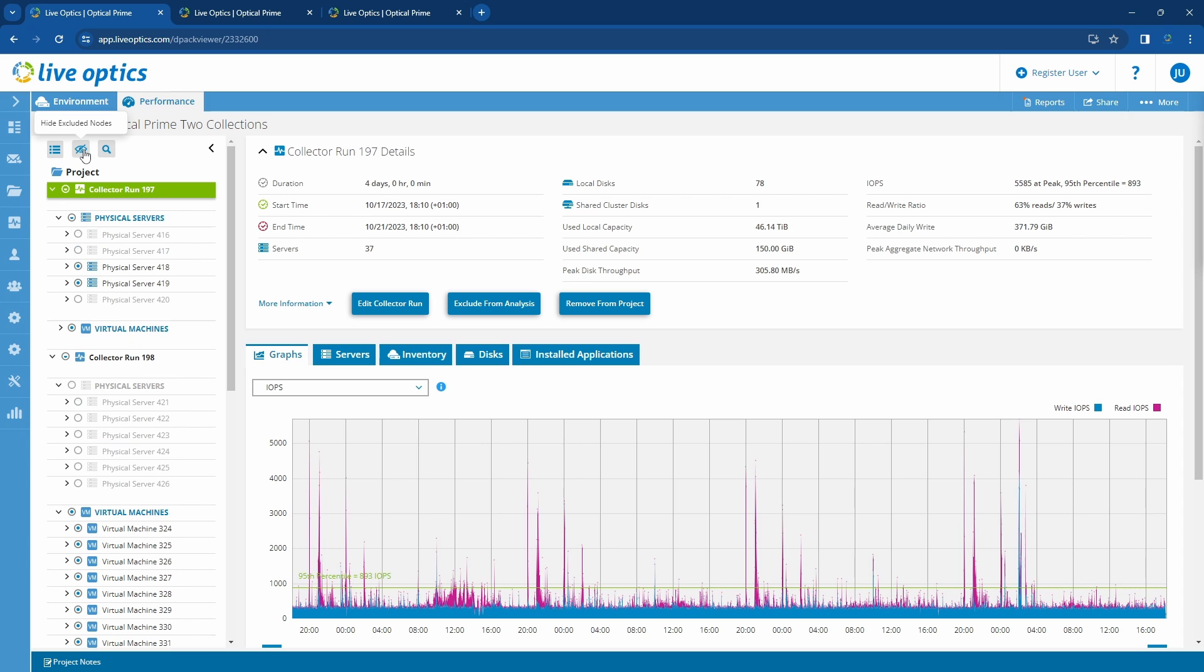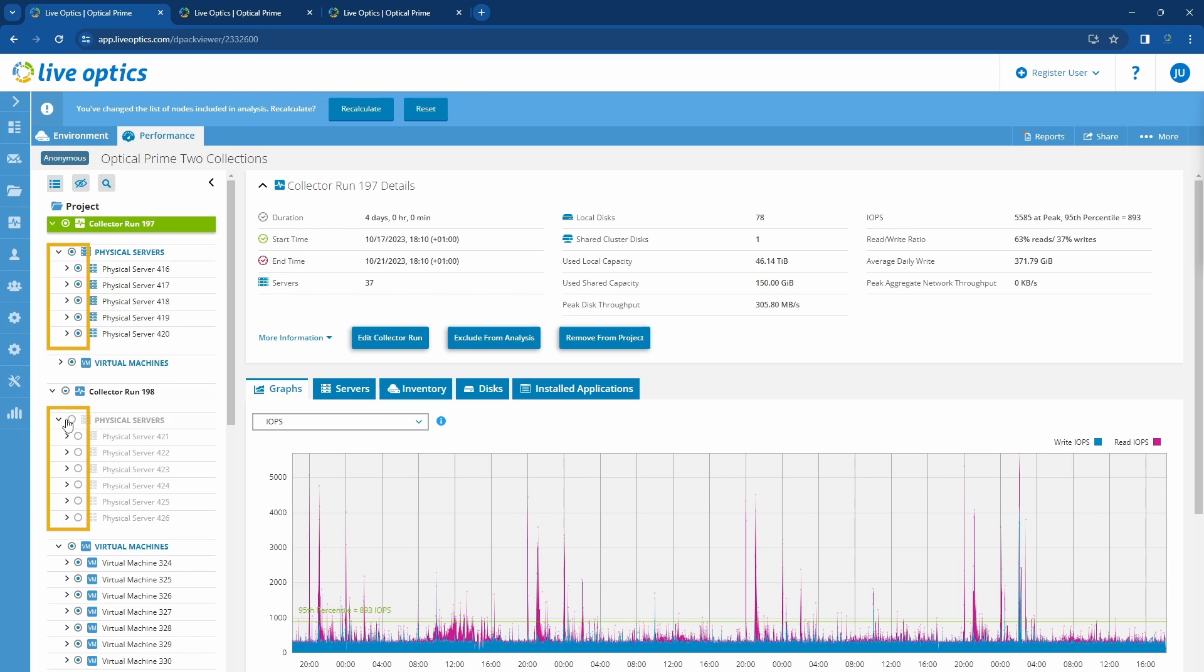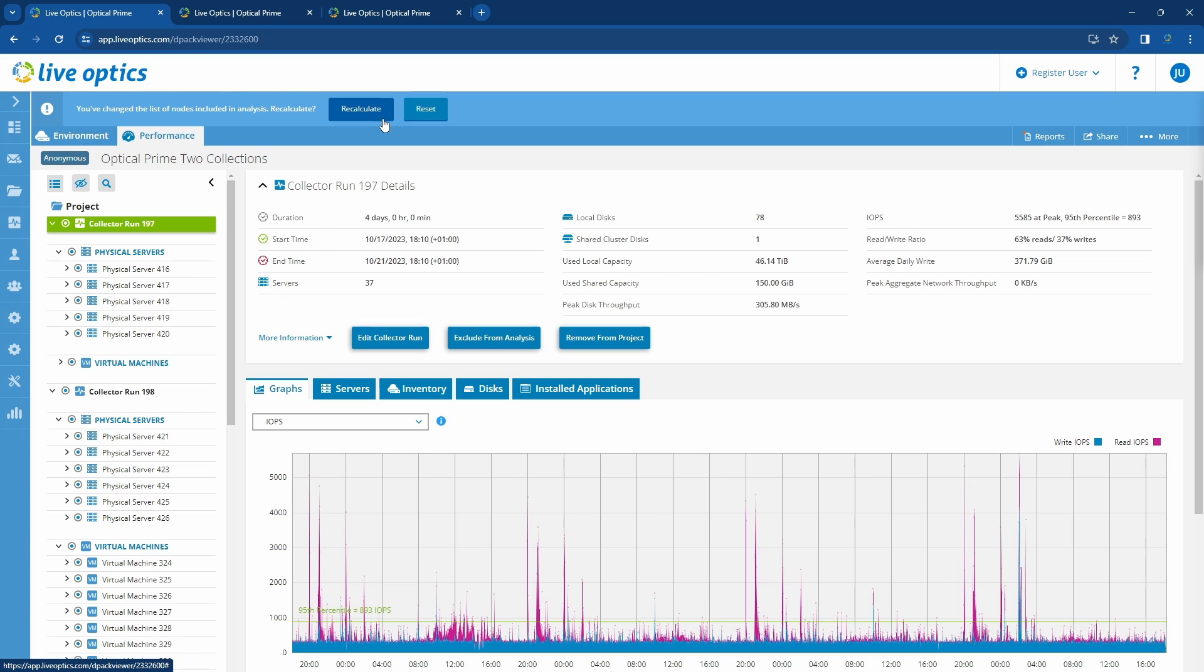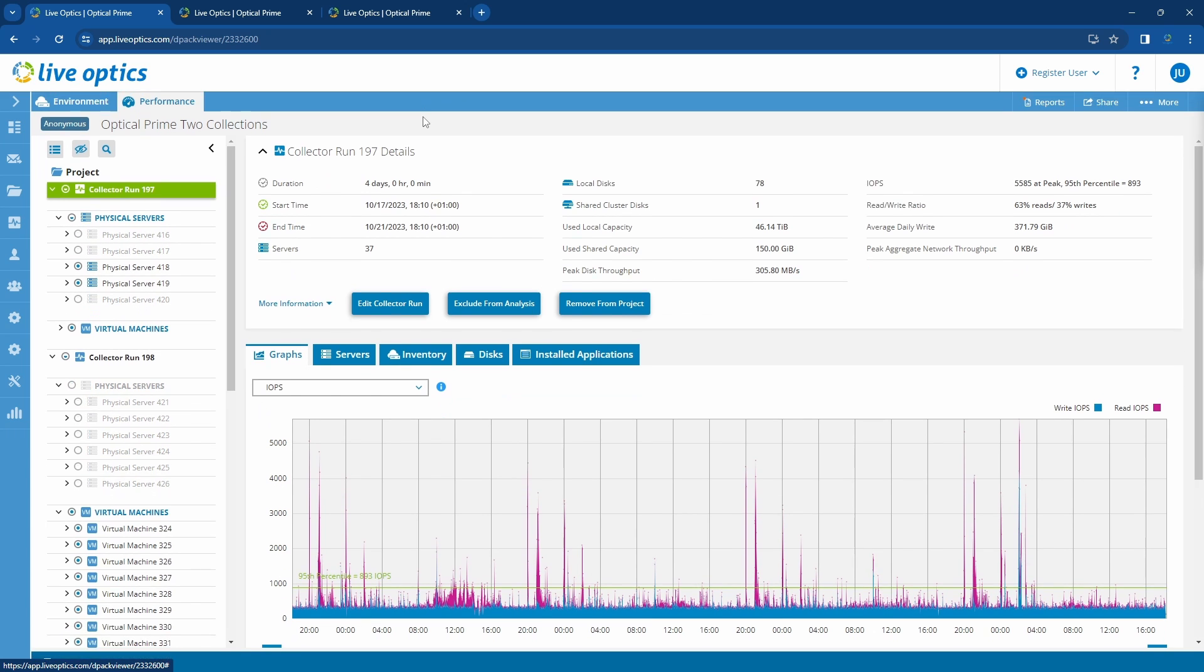If you would like to include these servers back into the calculation, simply use the radio boxes on the left. Notice that the buttons recalculate and reset appear on top. This allows us to recalculate the total metrics across the project. Do note that recalculation can take a while, especially in very large projects that involve many servers and virtual machines.